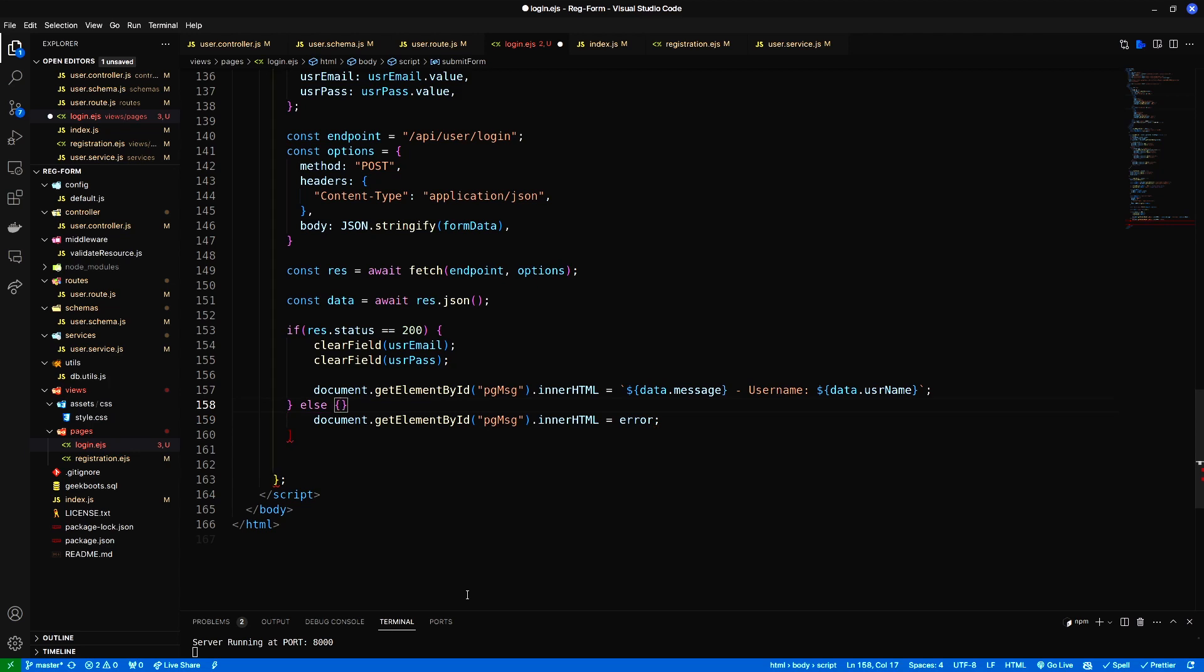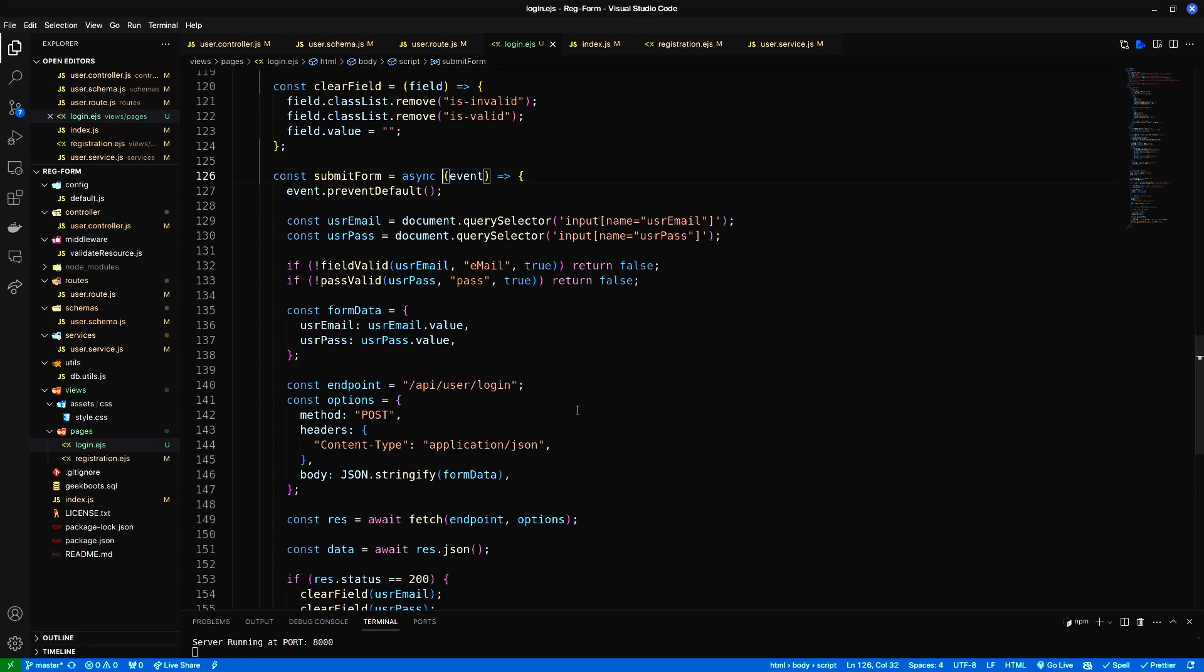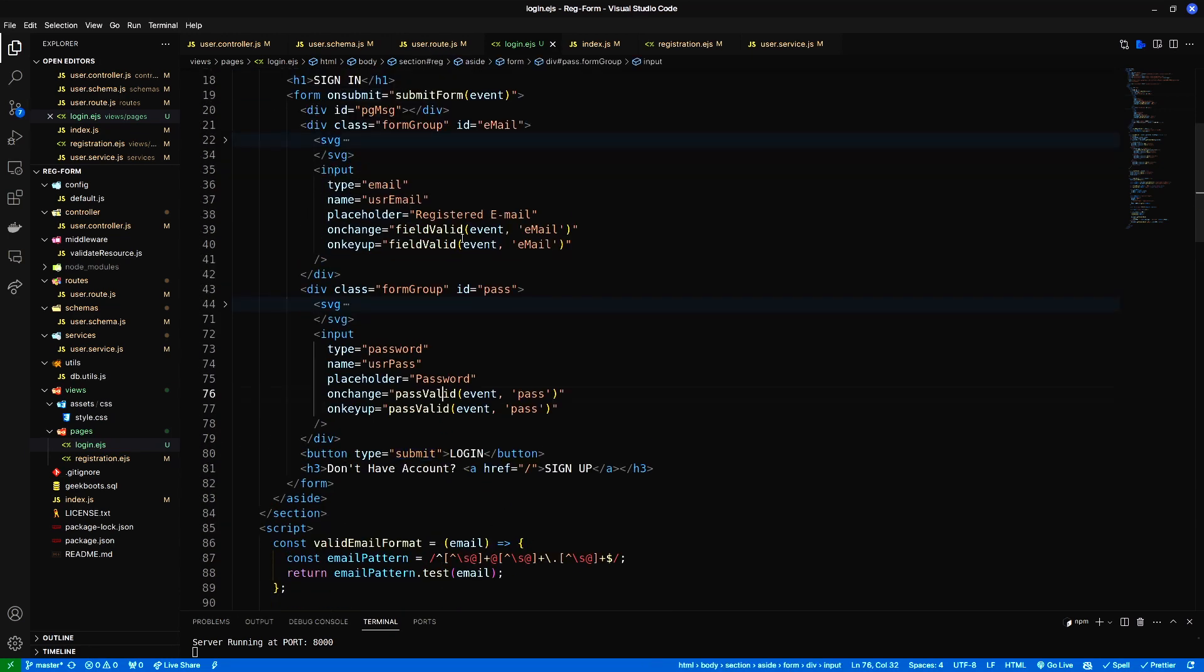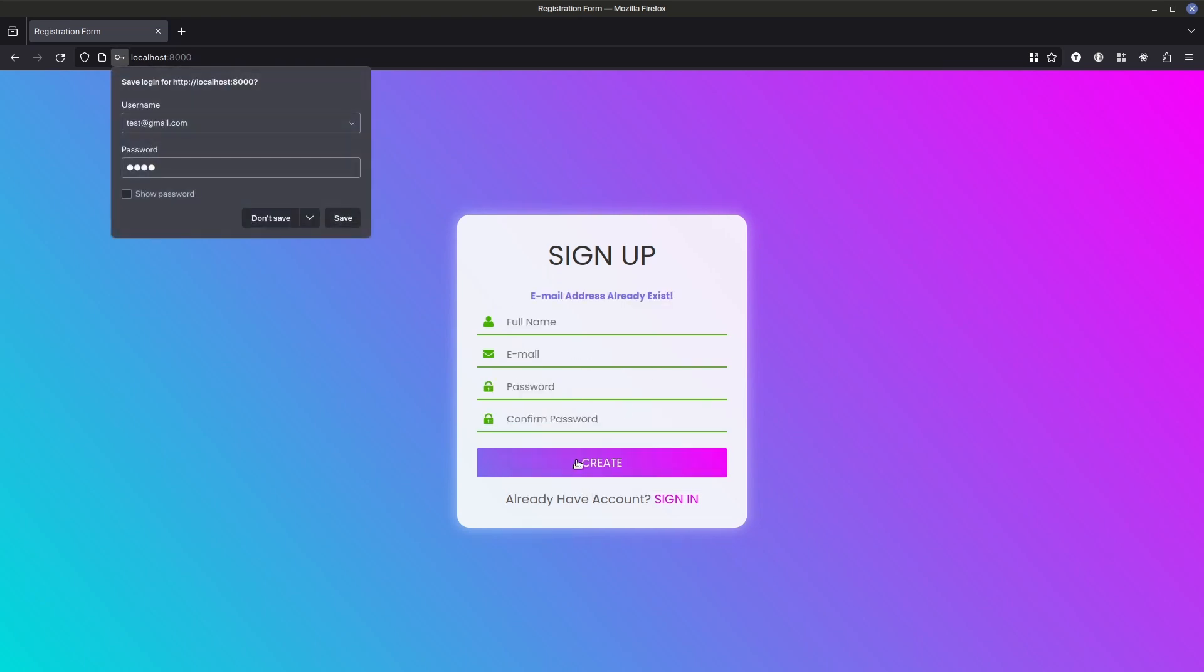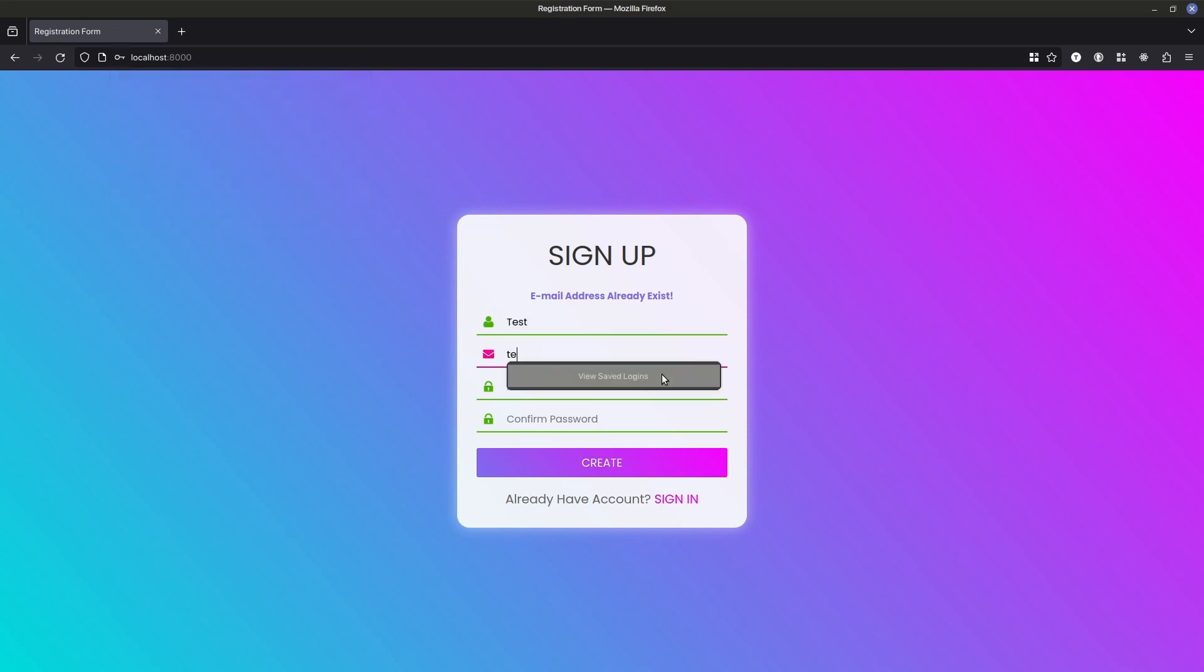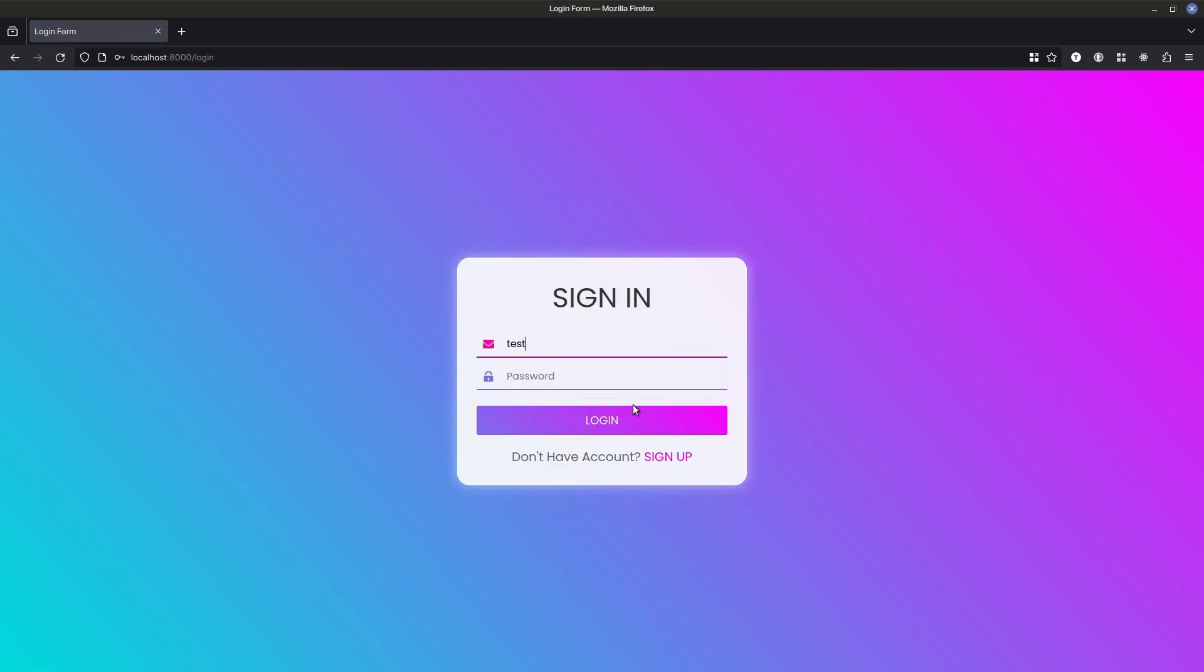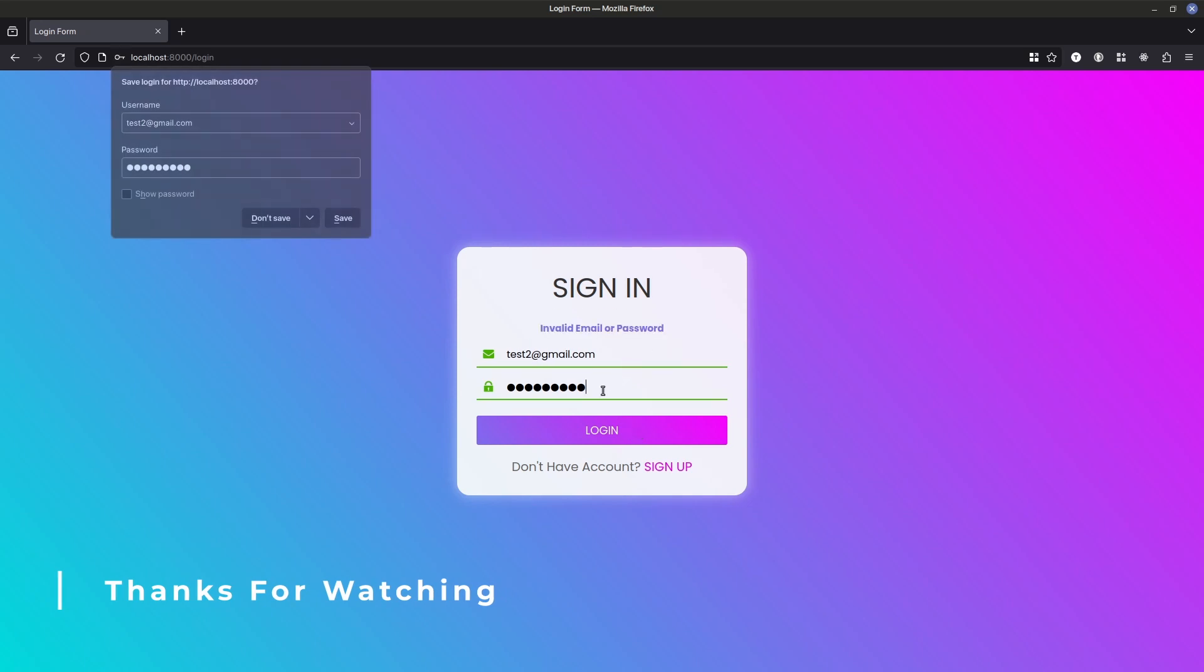Otherwise, show an error message. Let's try by registering a user. Inside the login form, first enter the wrong password. Then the right password.